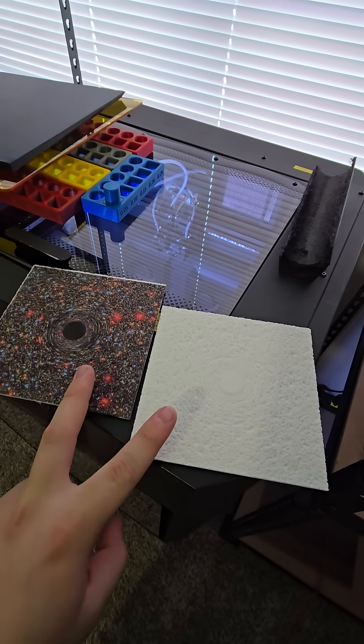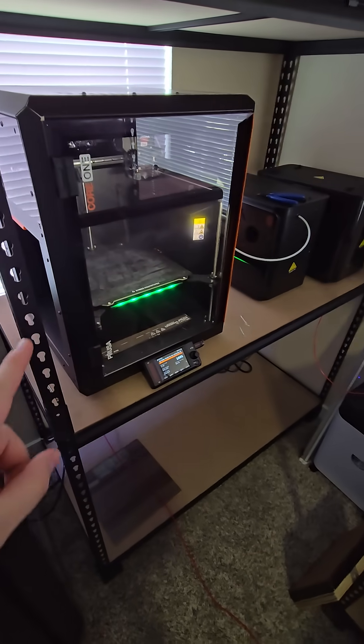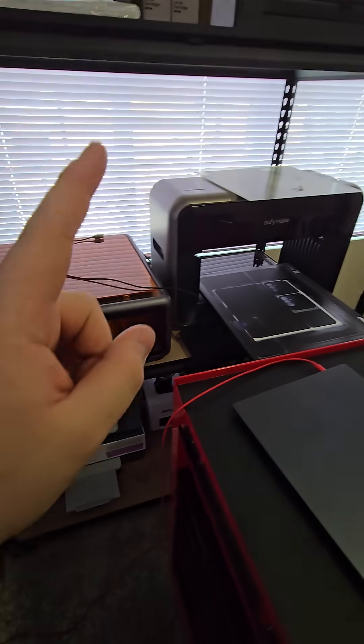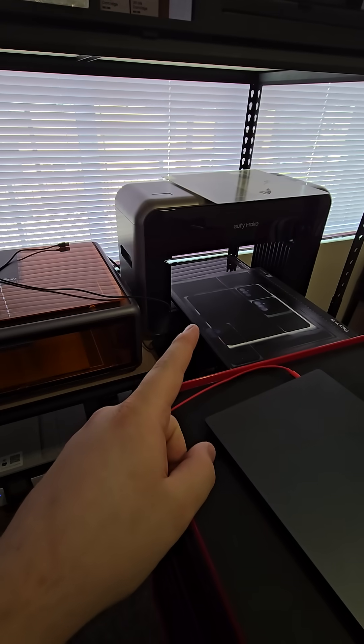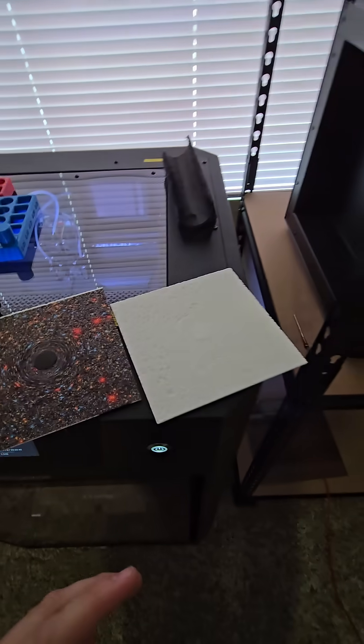I did two things. Printed on the Core 1 and then I printed them on the EufyMake E1.